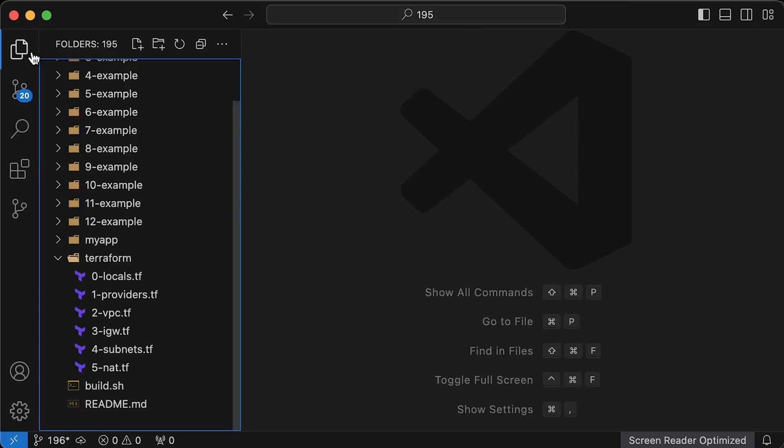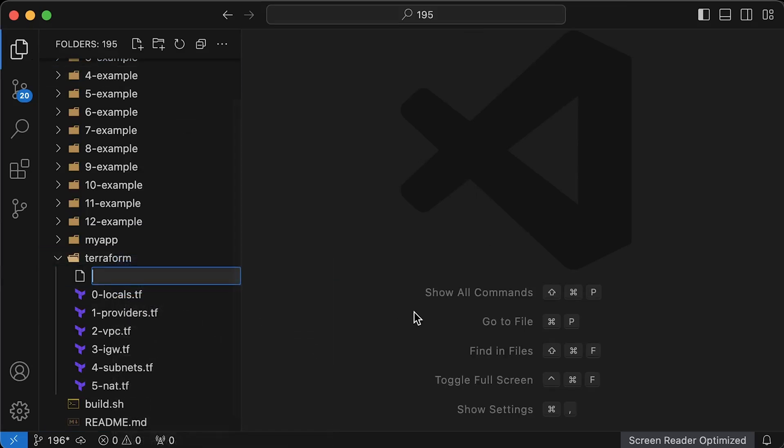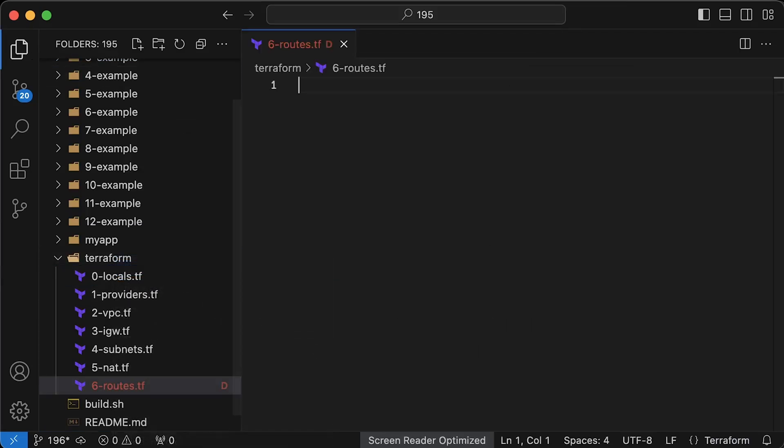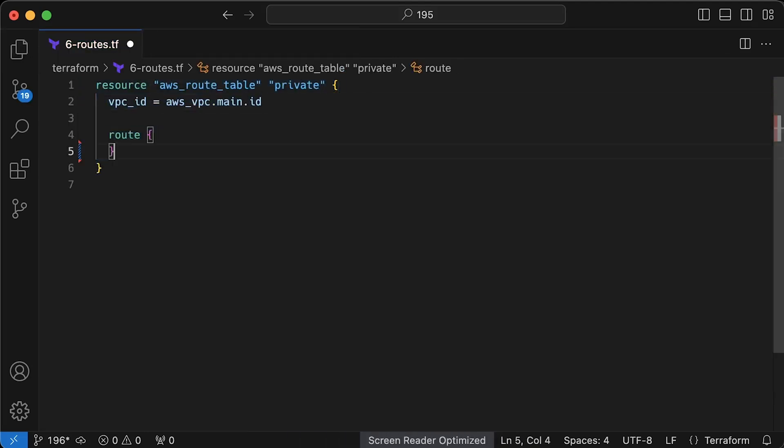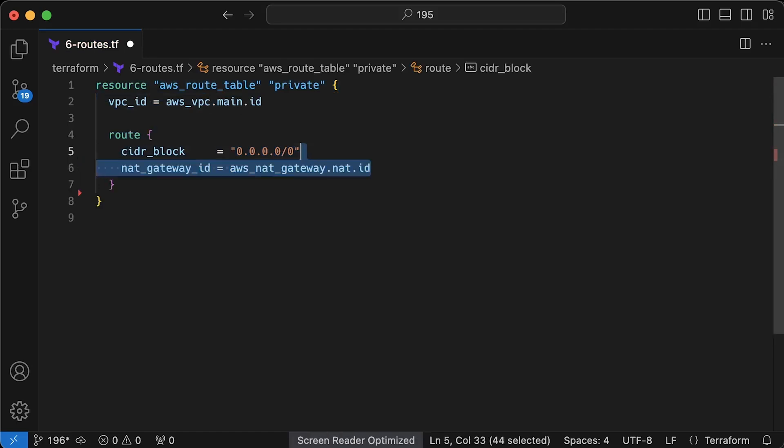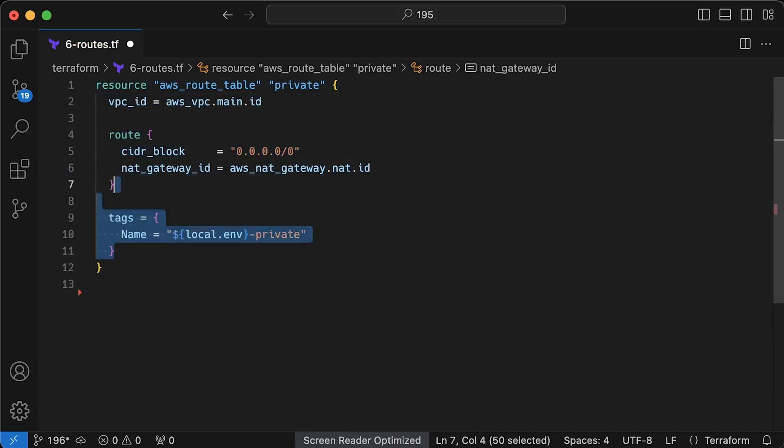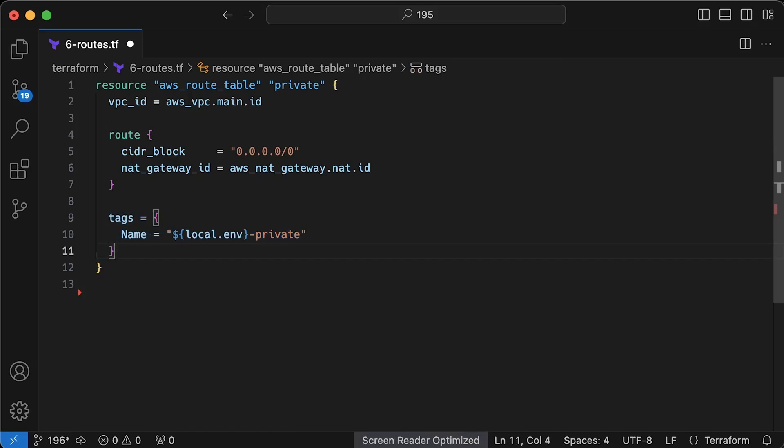The final step for this section is to create private and public route tables. First of all, let's create a private table. Define the CIDR block that indicates the default route, which means if no other routes match the request, this route will be used. By the request, I mean the destination IP address. And as a gateway, let's use NAT. So in this case, if your application wants to send a request and the destination IP address is not within your VPC range, it will be routed outside of your VPC using the NAT gateway. And let's set a name tag.